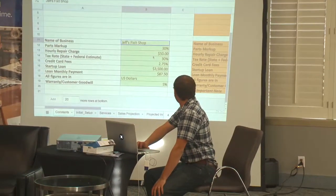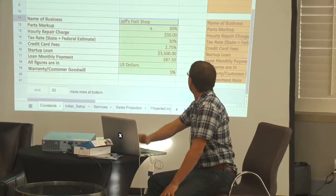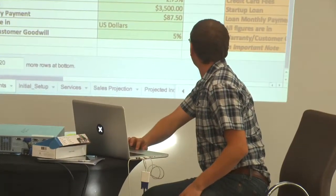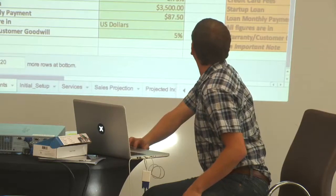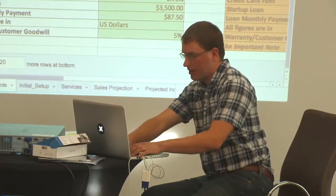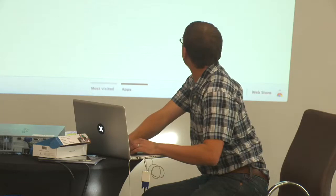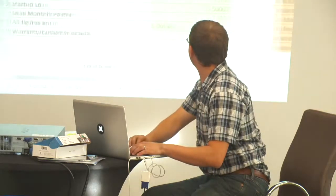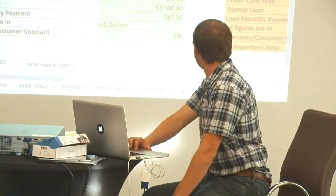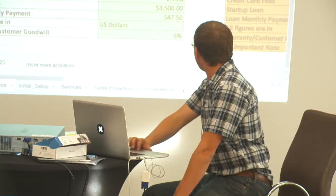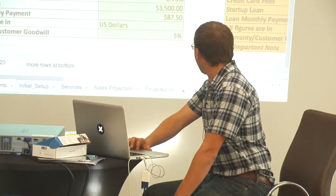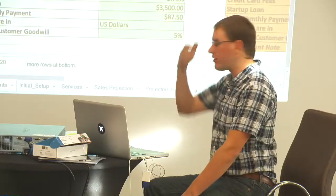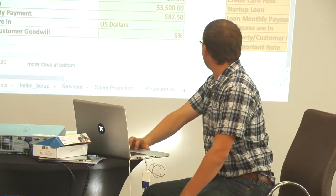So we'll start out and say, OK, this is my repair shop. You can customize it — the name, your markup, and what you think you can charge for repair. This is running around the retail repair business, but you can certainly change it however you want.